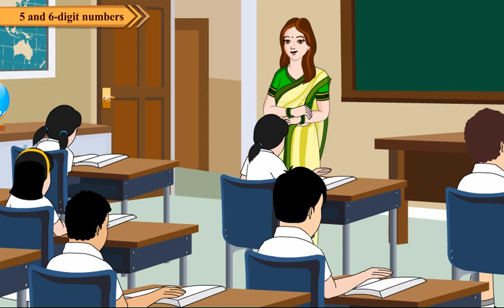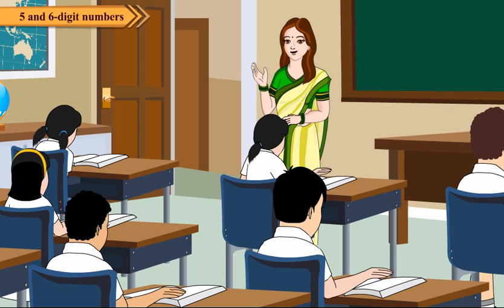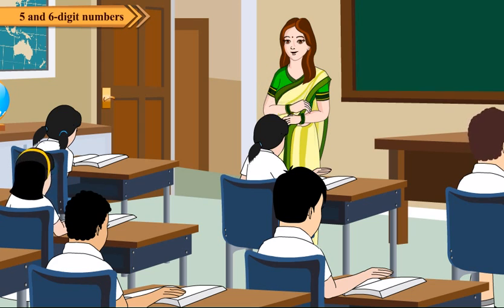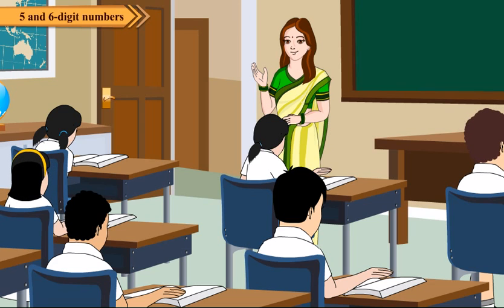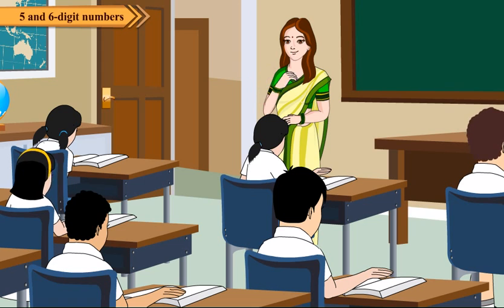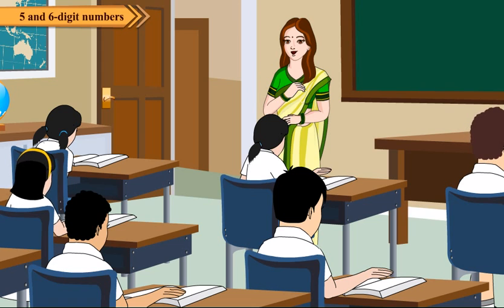Do you know about face value and place value of a digit in a number? In fact, face value of a digit in a number is the value of the digit itself, regardless of its position in the number.